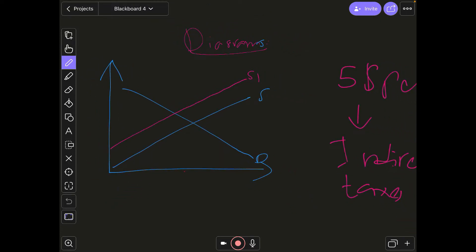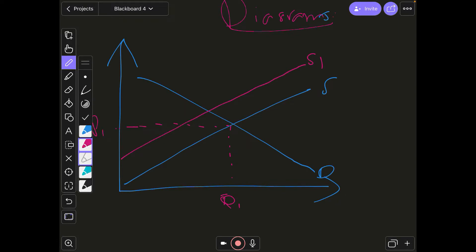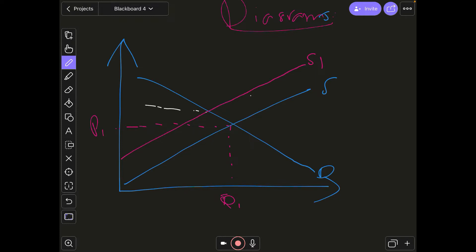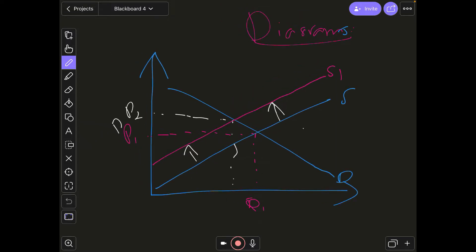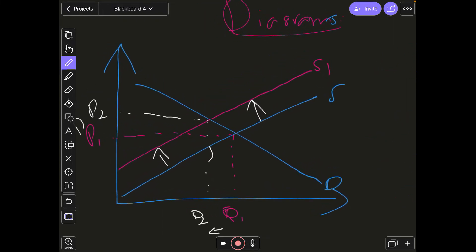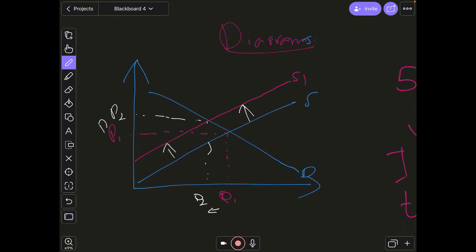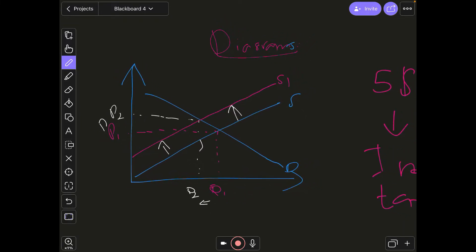The supply curve shifts inwards to become the new supply curve. We label the old equilibrium quantity as Q1 and the old equilibrium price as P1. When the supply curve shifts inwards, we get a new equilibrium price P2 — so the price has increased — and a new equilibrium quantity Q2. This is the whole diagram so far.